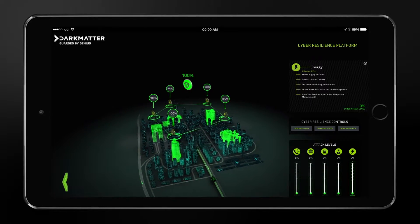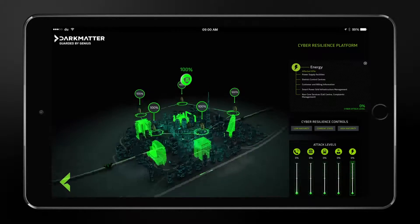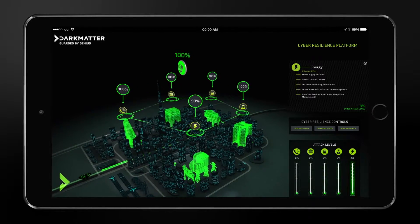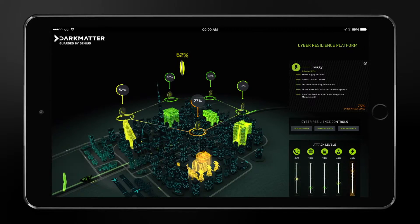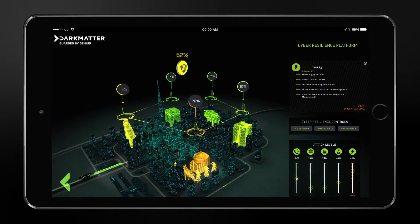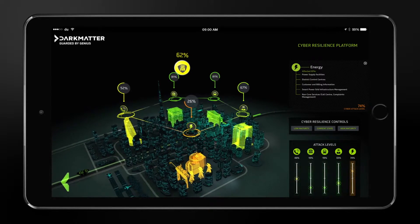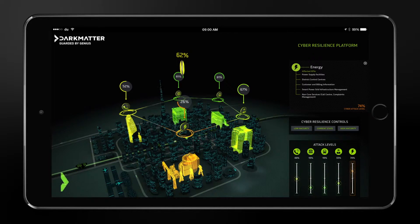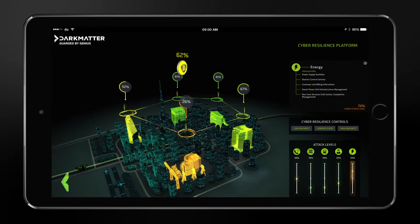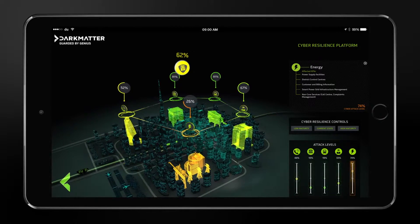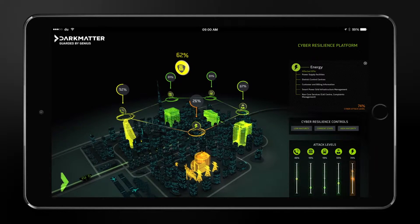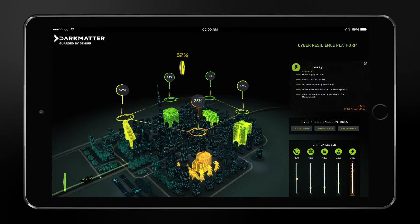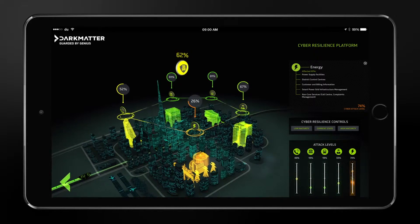Now let's assume there is a major attack on one of the critical infrastructure entities — in this scenario it is on the electricity company. The severity of the attack is extremely high. Based on the interconnectivity of different entities, the resilience of not only the electricity company but of all the other critical infrastructure entities has dropped significantly, and it has aggregately reduced the overall resilience of the smart city.